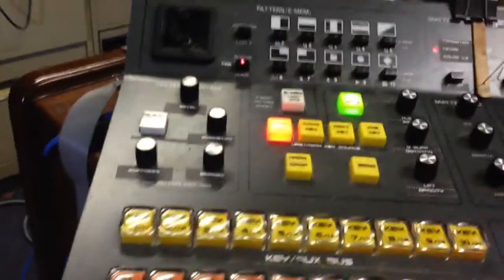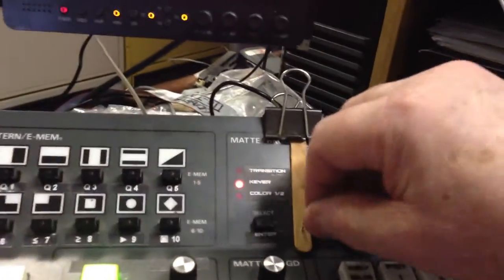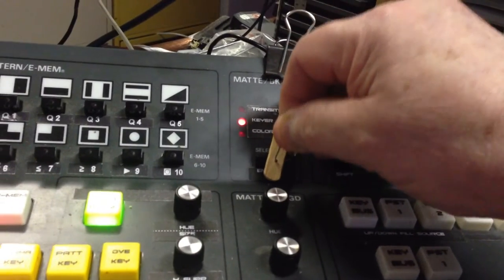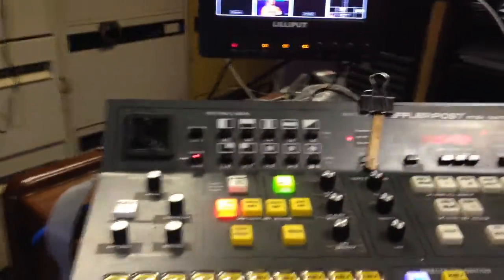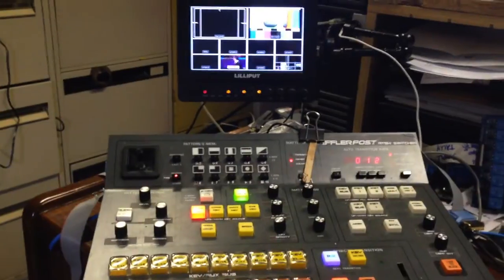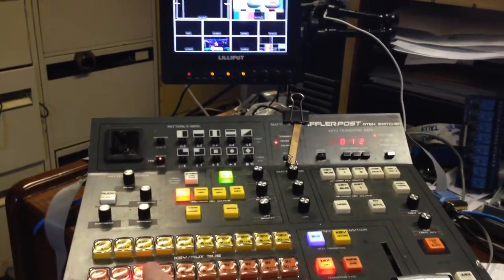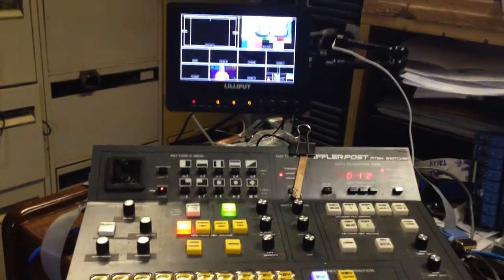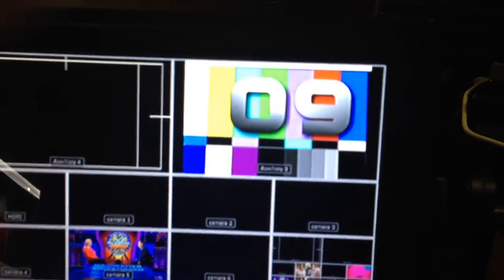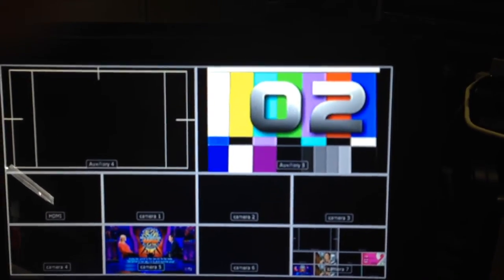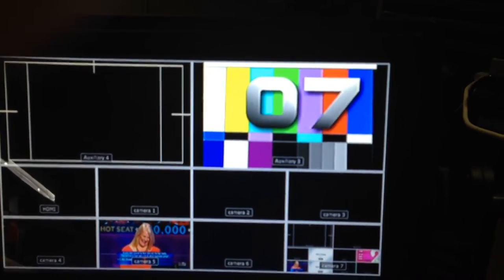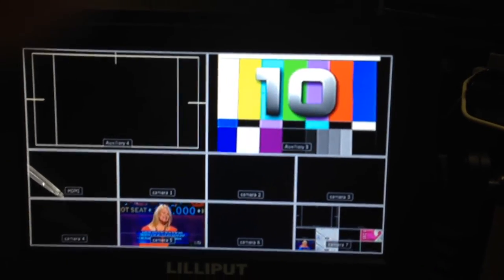Coming back to the panel, using my special little tool to hold down the enter button, as I'm switching between the inputs you can see that now rather than switching camera inputs, it's switching the still stores — these are the consecutively numbered stills in the still store.